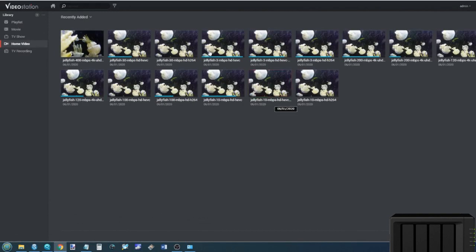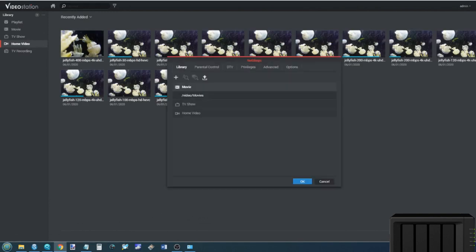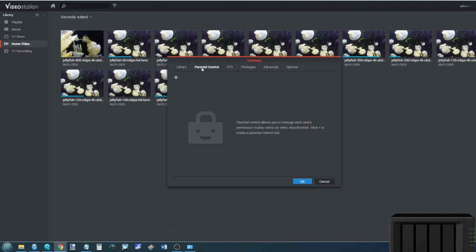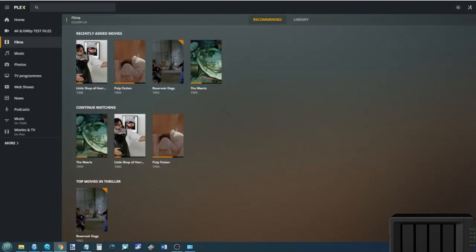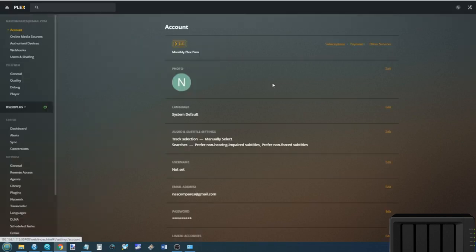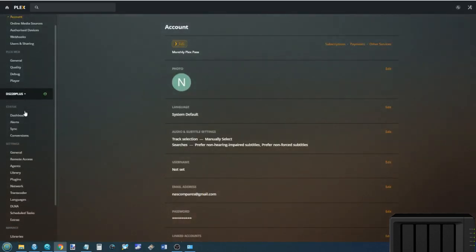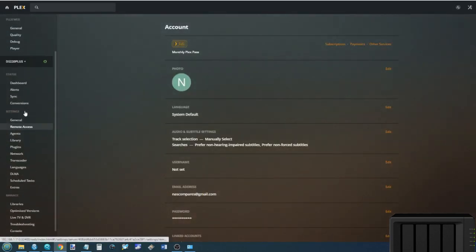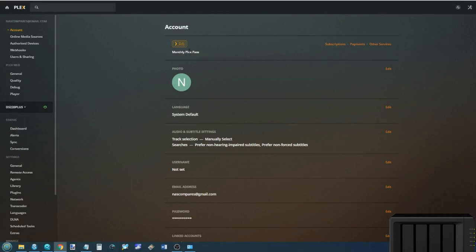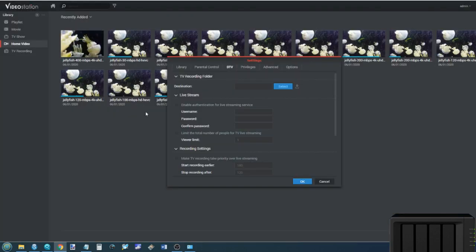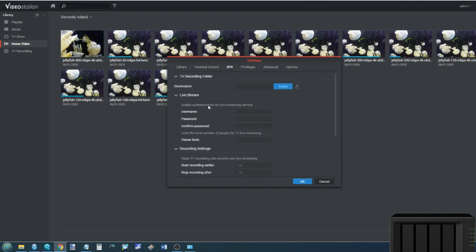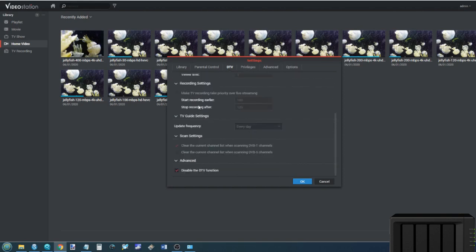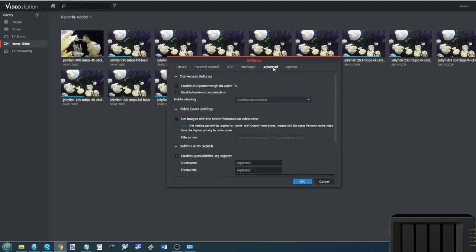Now the options for configuration are quite dense for both Plex and Video Station. There are loads of ways in which you can configure your platform. It is worth highlighting of course that a Plex Media Server account does require payment if you want to take advantage of the transcoding engine and the add-ons. There's a monthly fee, whereas Synology does not have that monthly fee. It's included with the cost of your NAS, one-off payment, never pay again. Lots of ways in which you can configure it to your needs.